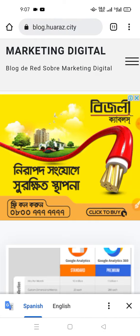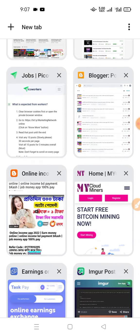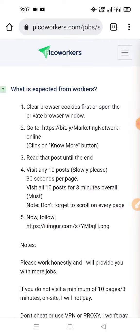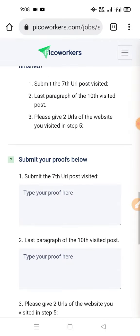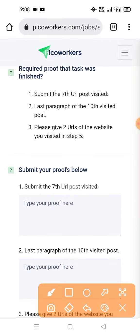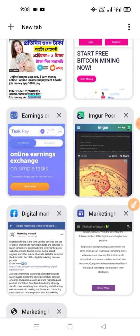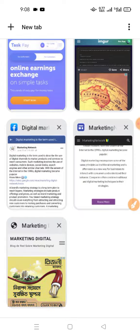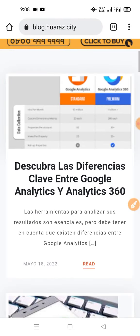We are looking at the website and running the website. It is available for everyone. This is the 7 number and the URL is the same. This is the website.